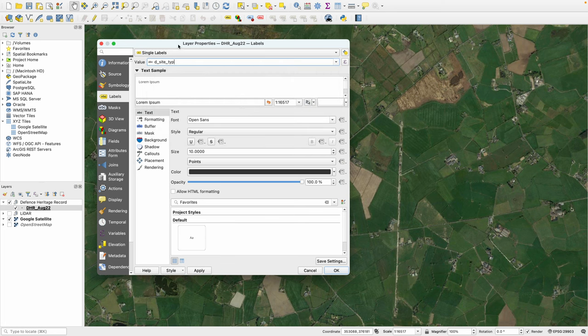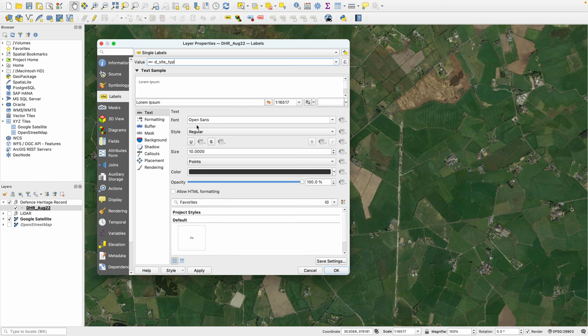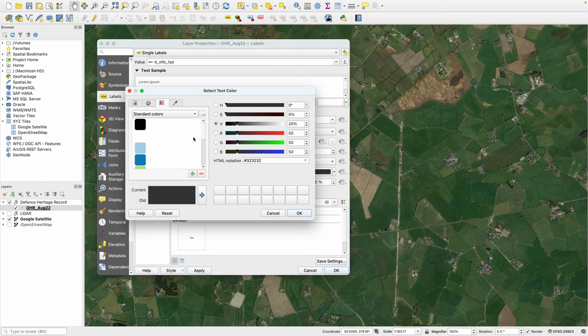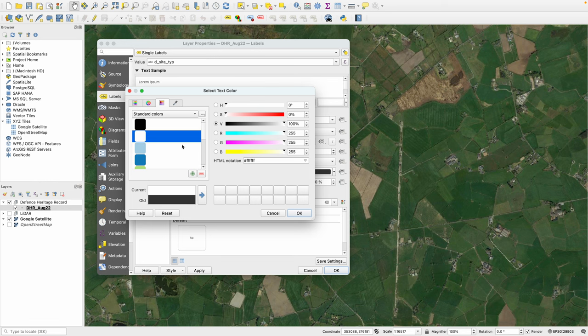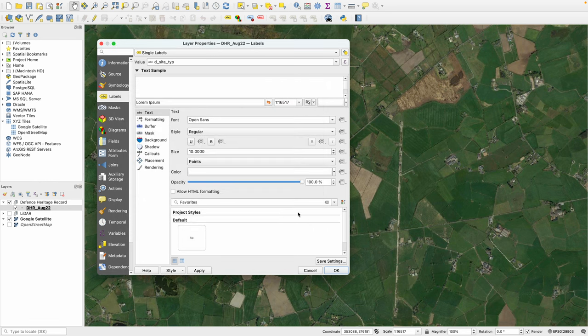We can change the font, we can change the style and size, but more importantly I need to change the color. This is the color of the text that will be associated with those points. Because I like using the Google Earth background that's quite dark, I want to select white text. So I'm going to make sure I've got white selected and click OK.